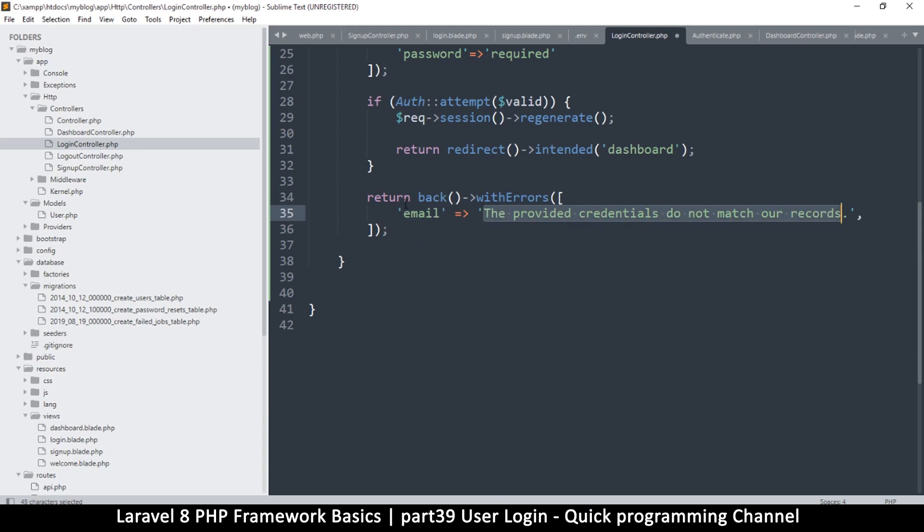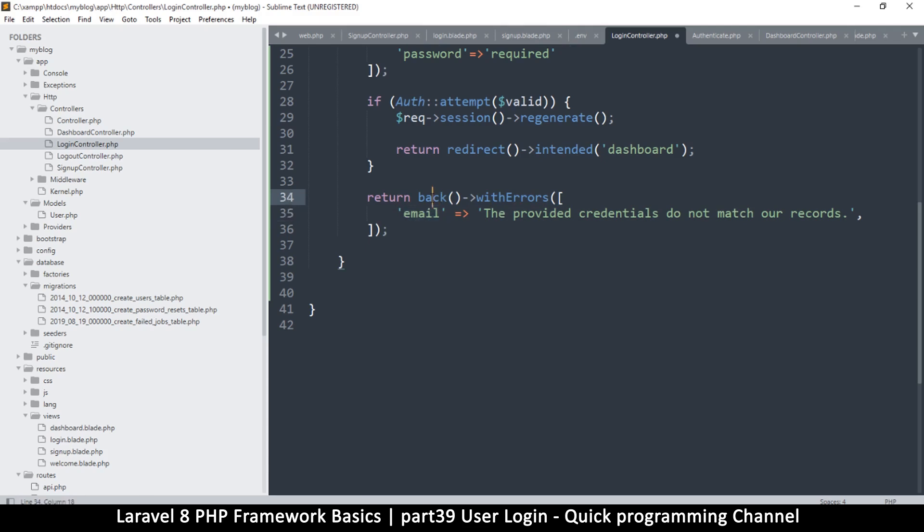Now the only reason we have email here is because we want to show this error below the email login page there. You can change this to anything that you want, but we're going to pretend that this is an error on the email part because it makes more sense.